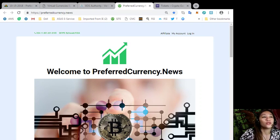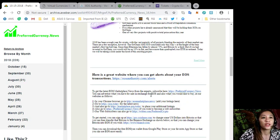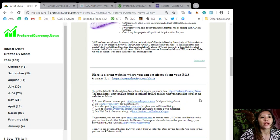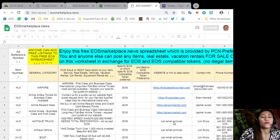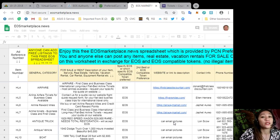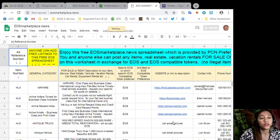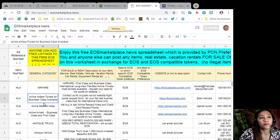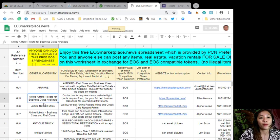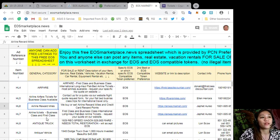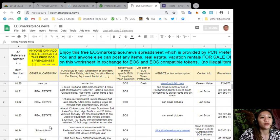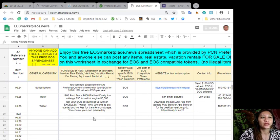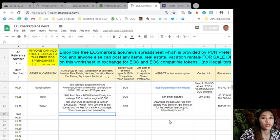Also you can advertise what you have for sale in exchange for EOS and also what you would like to buy at our website here at eosmarketplace.news. Now if you have vacation rentals, real estates, boats or services available in exchange for EOS, you can post them here. Now the site is very accessible and it does not require any membership fee. You just type in the item that you want to sell, its definition, and of course your contact information.